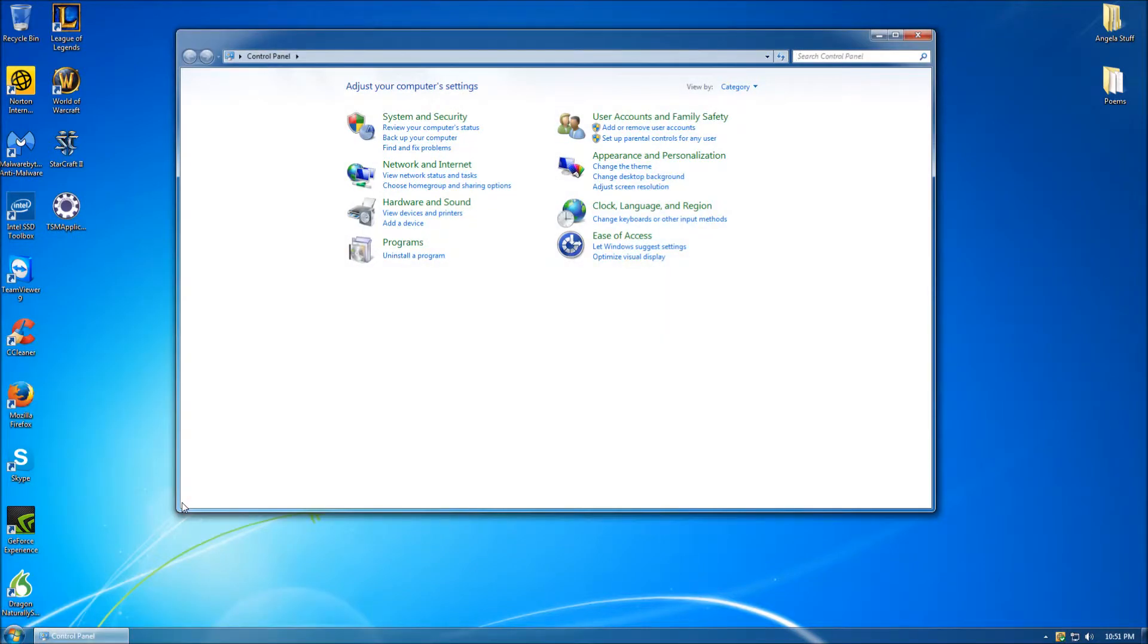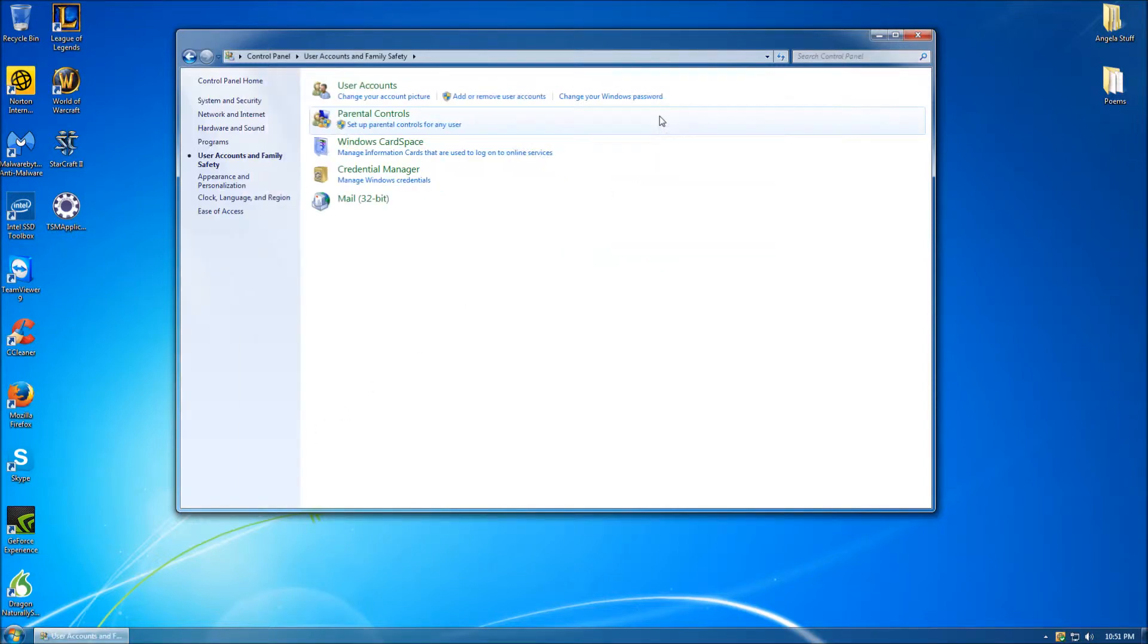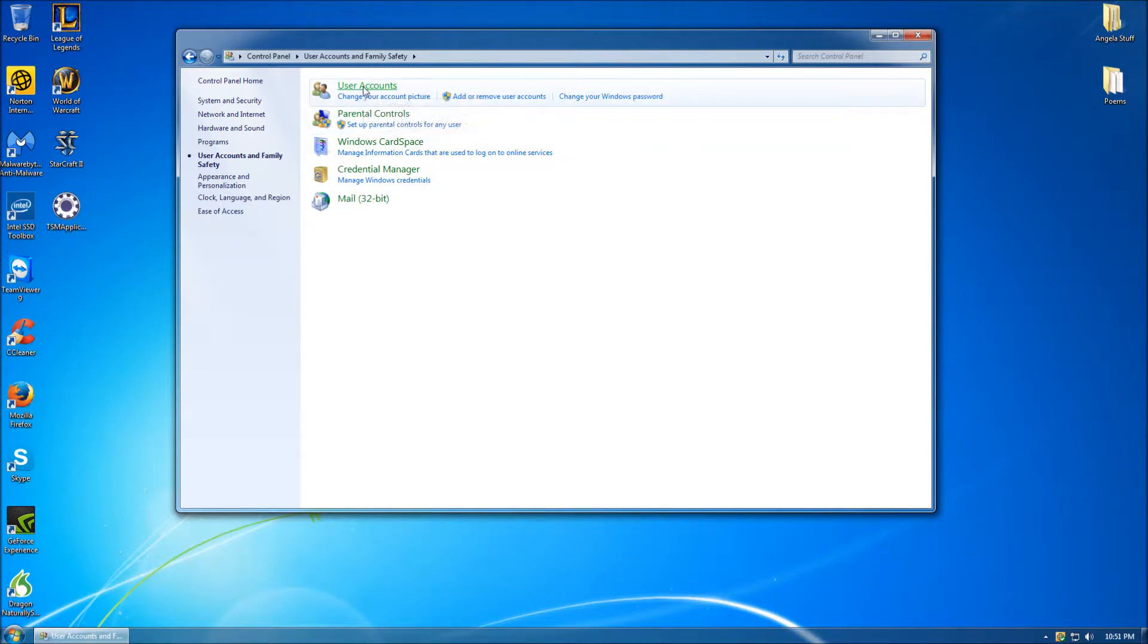Once in the Control Panel, click the button titled User Accounts and Family Safety. Once you have done this, you will then want to click on the button titled User Accounts.